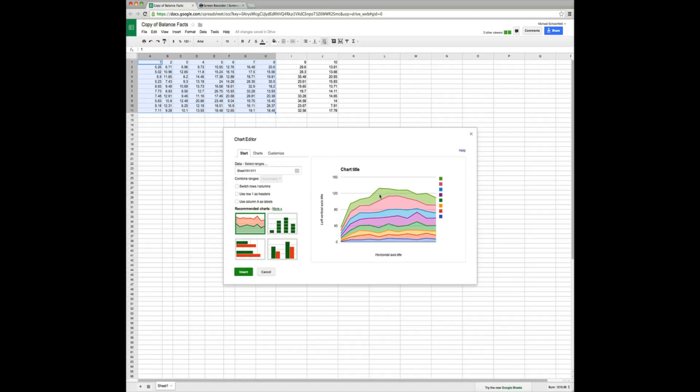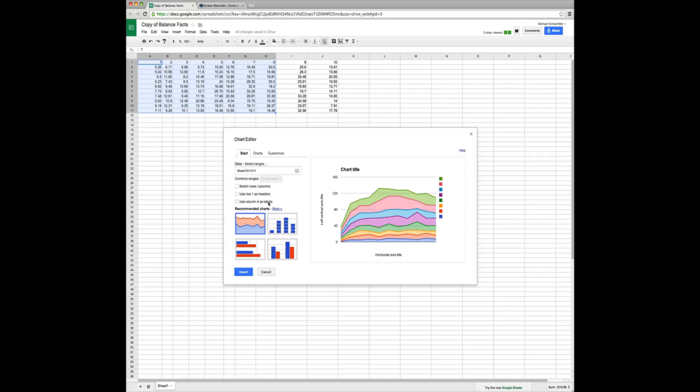It defaults to a stacked line graph here. And what we want to click is use column A, or actually sorry, use row 1 as headers. That gives us each day.